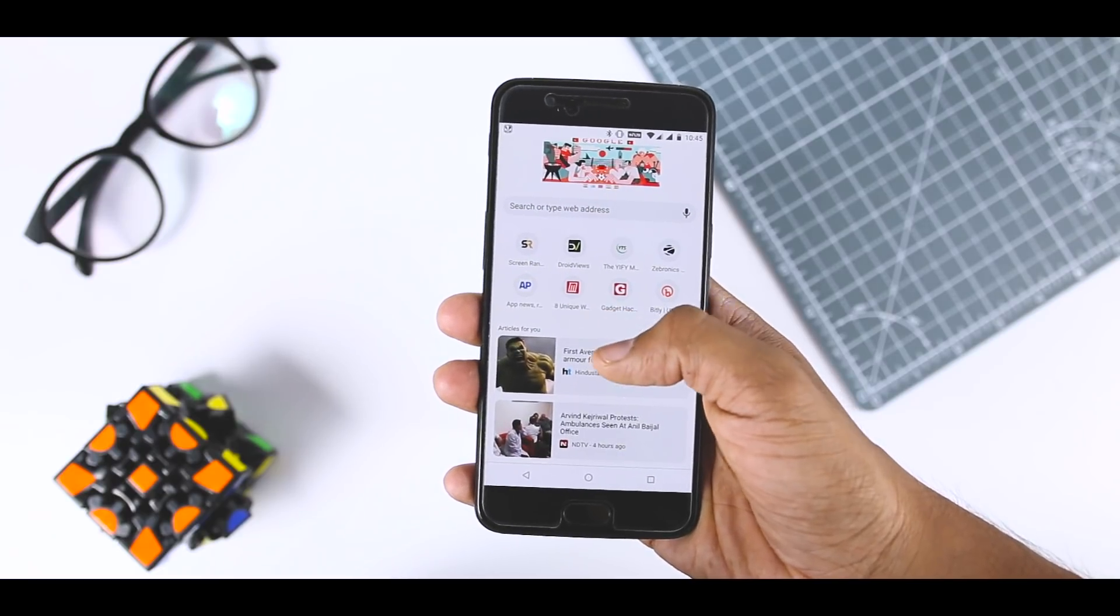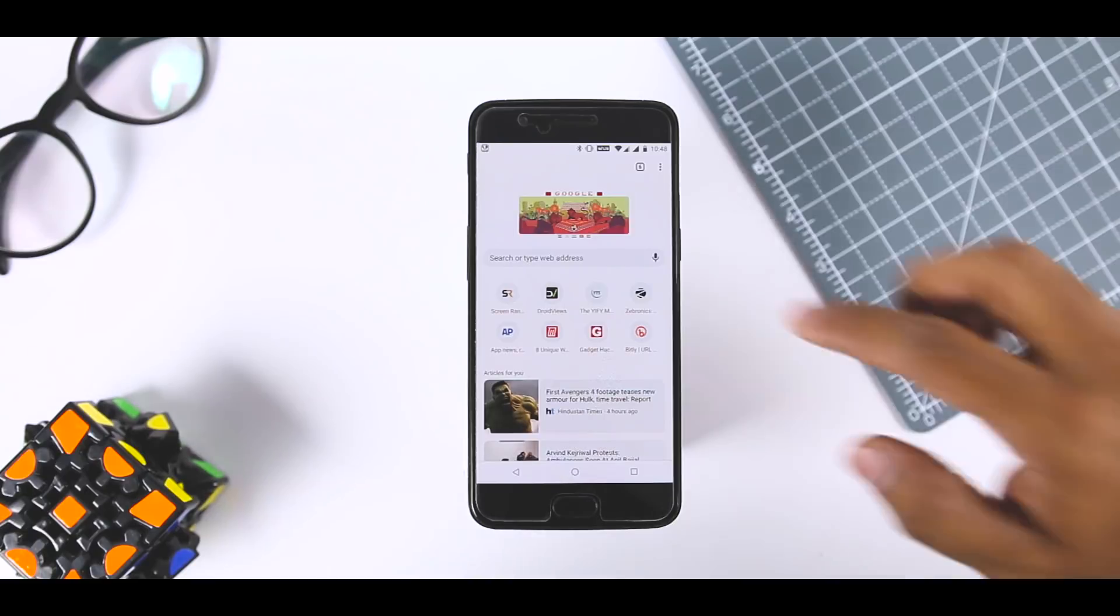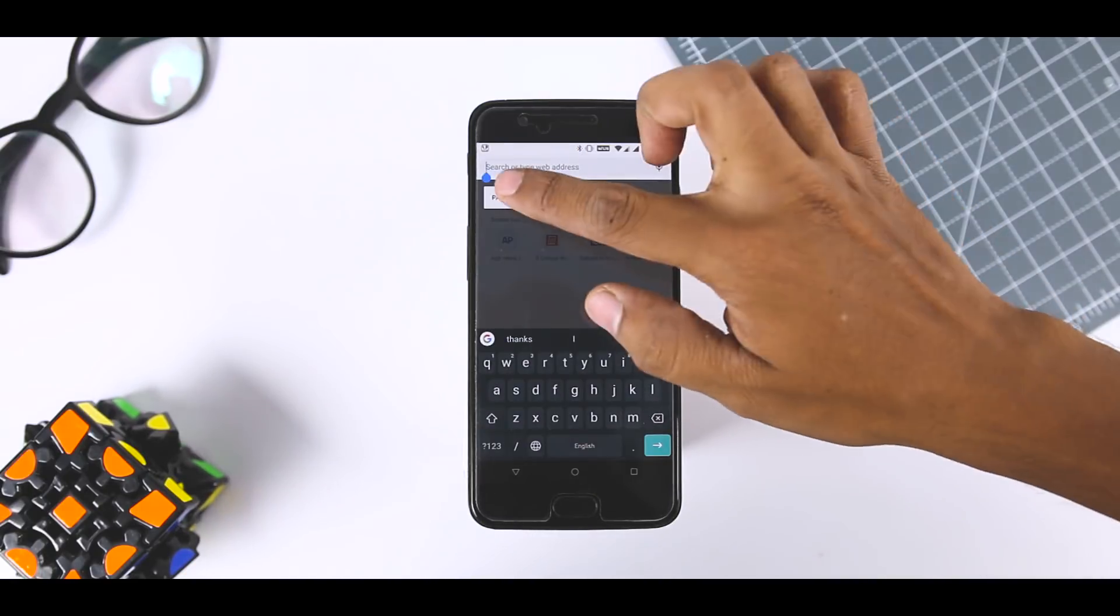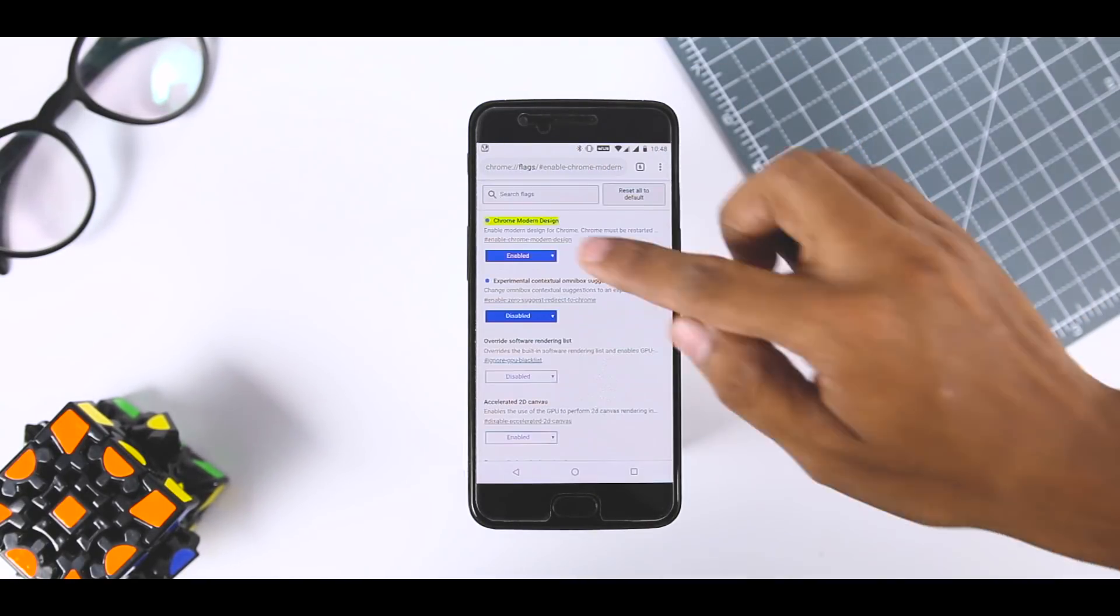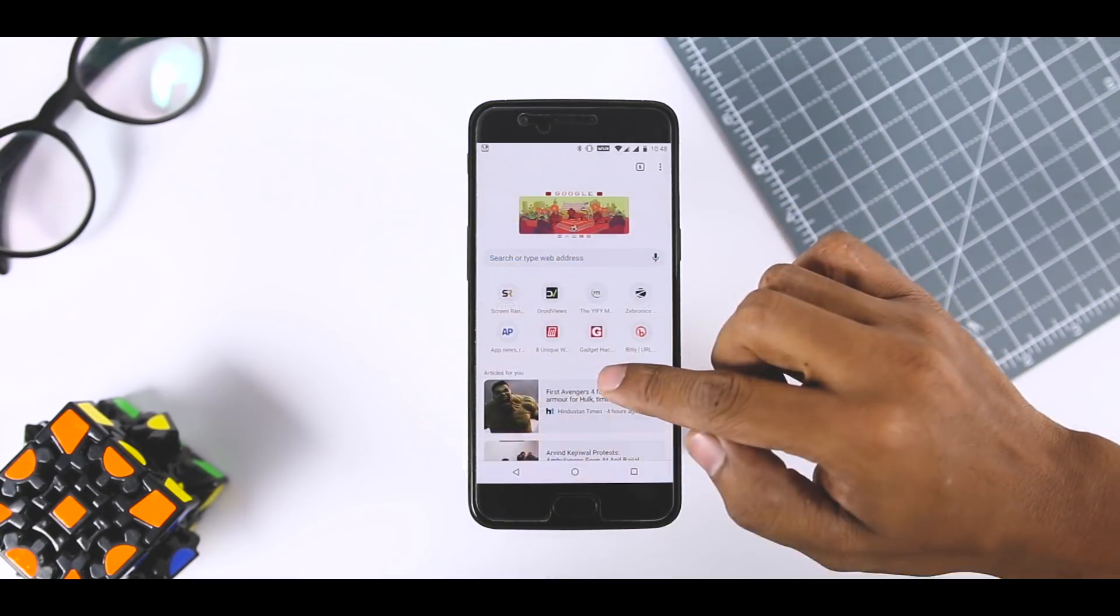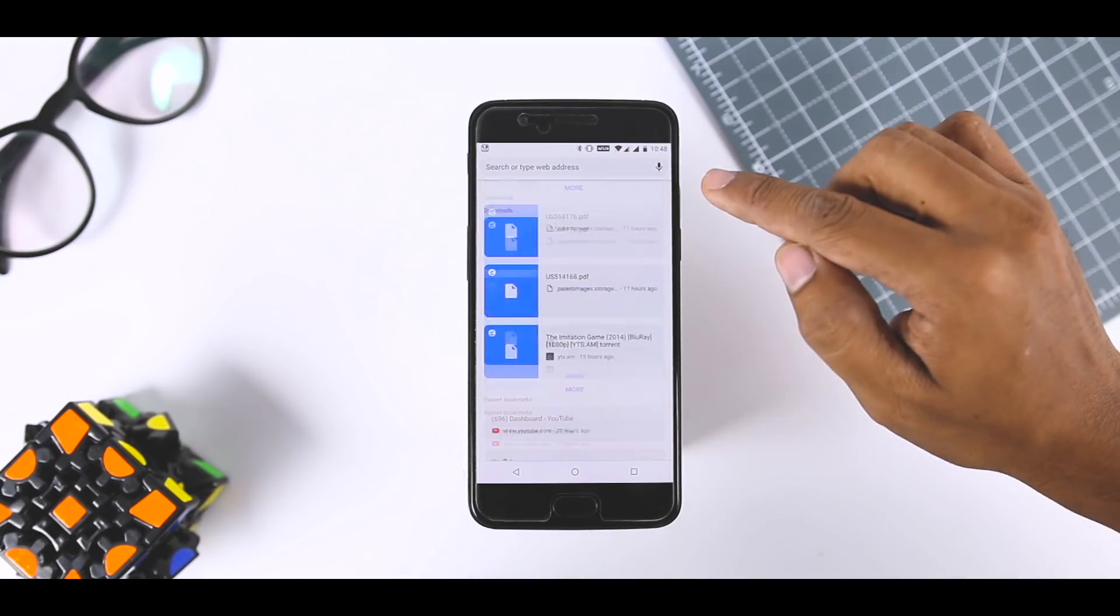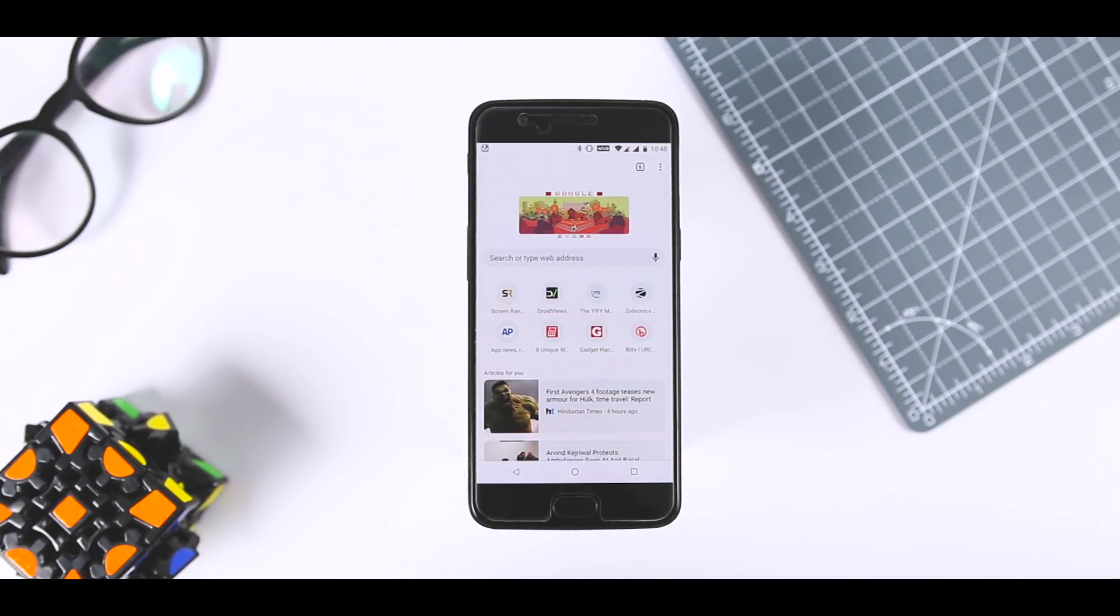you can enable it from Google flag page. Just paste this into Chrome, select enable in the drop down menu and restart the app twice. If you ever want to go back, just change the drop down menu to disable and restart Chrome twice again.